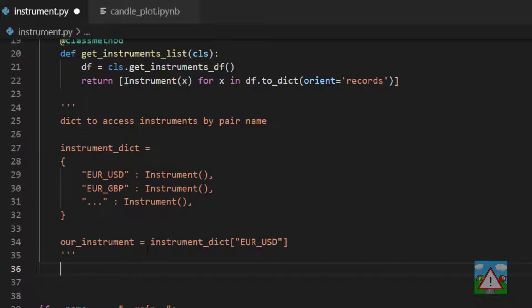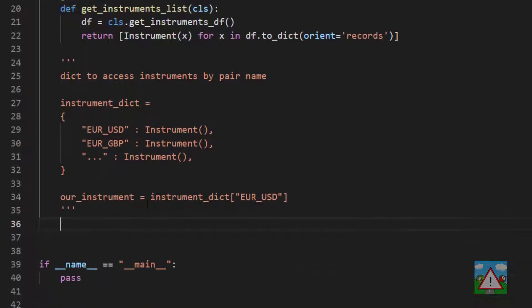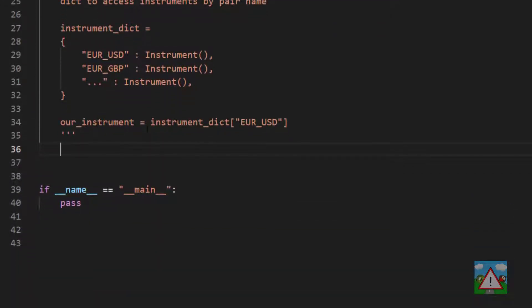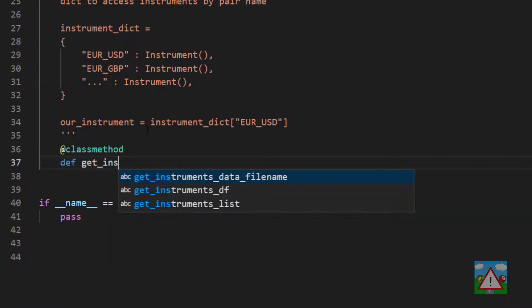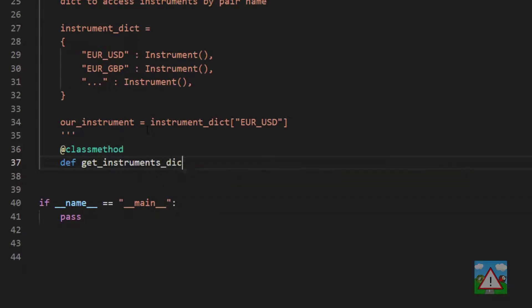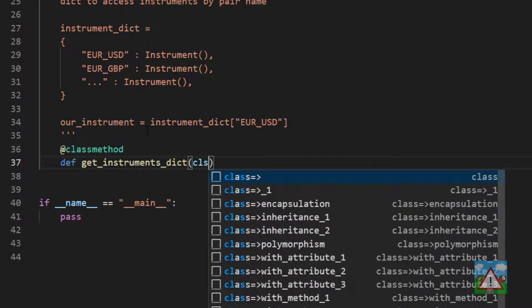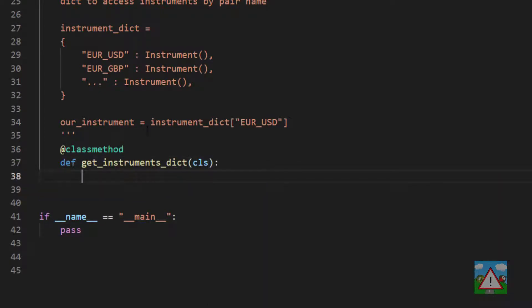The first one is going to be called @classmethod and def GetInstrumentsDict. So to make this dictionary, we're going to use something called Dictionary Comprehension in Python. And it looks a little bit complicated in the syntax, but it's actually quite simple.